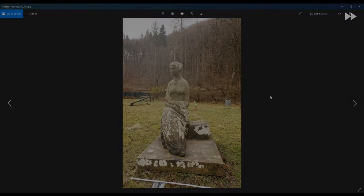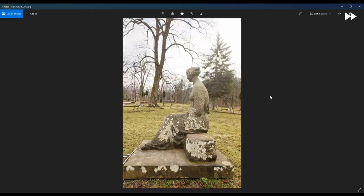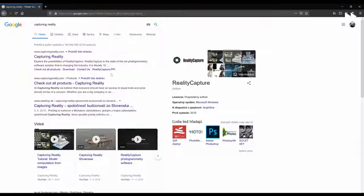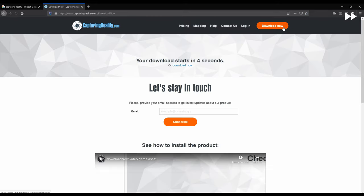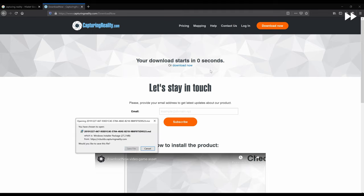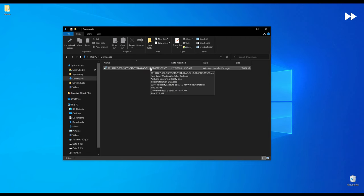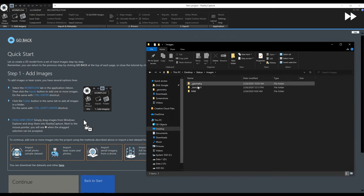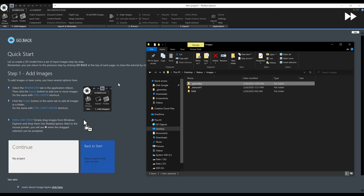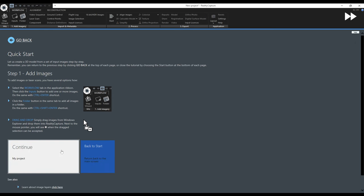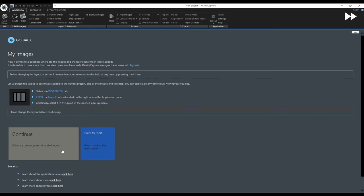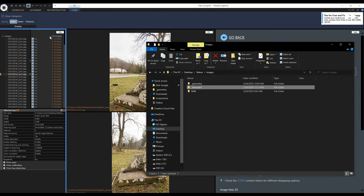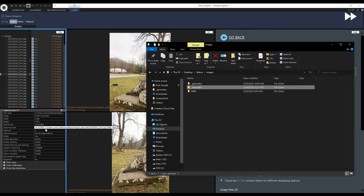I will start by briefly talking about the images for this project. Then I will download RealityCapture, install it and use it anonymously in PPI mode. Before processing we will look at the basic application settings.